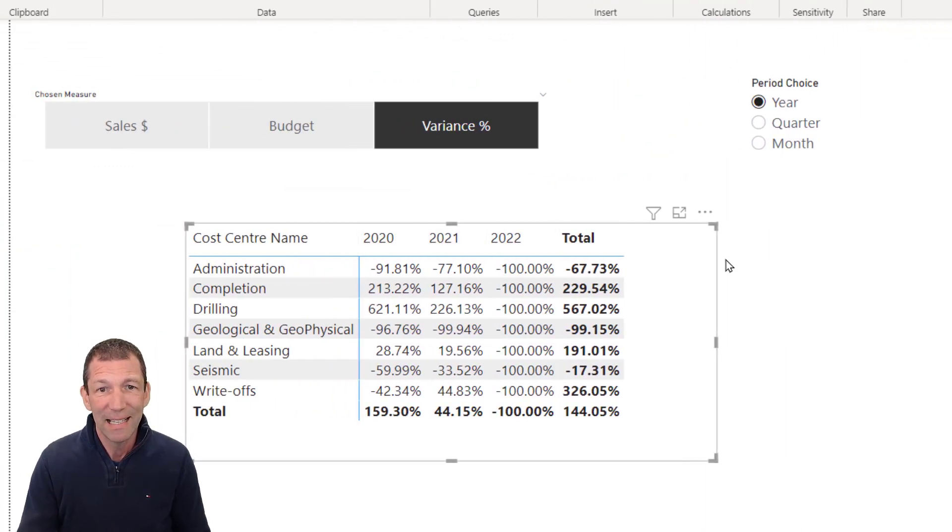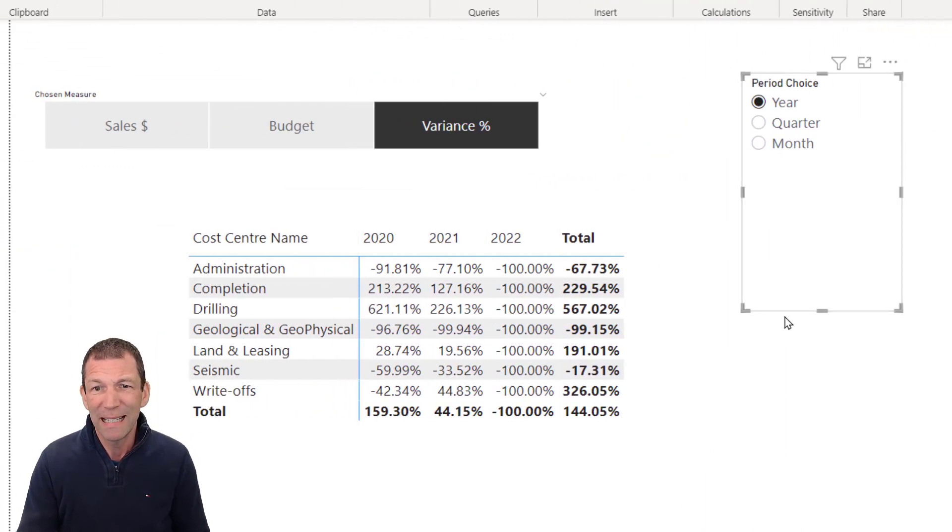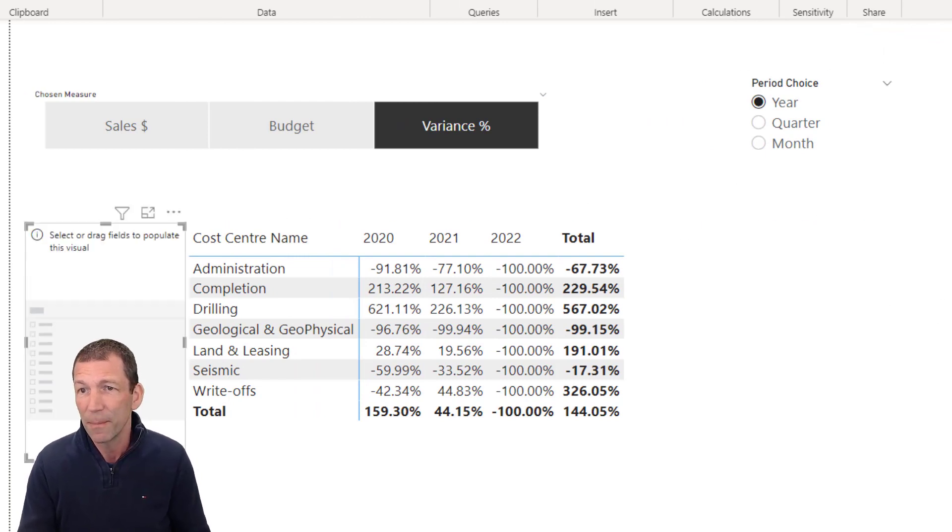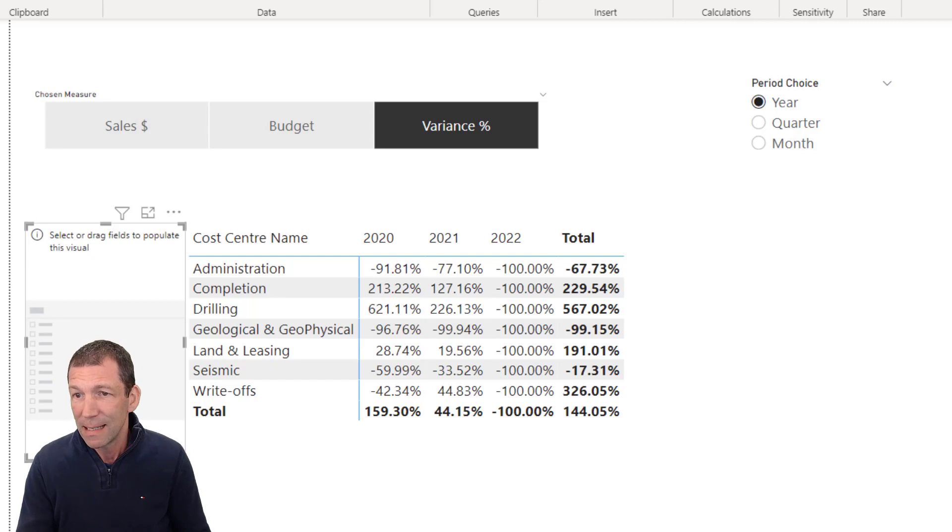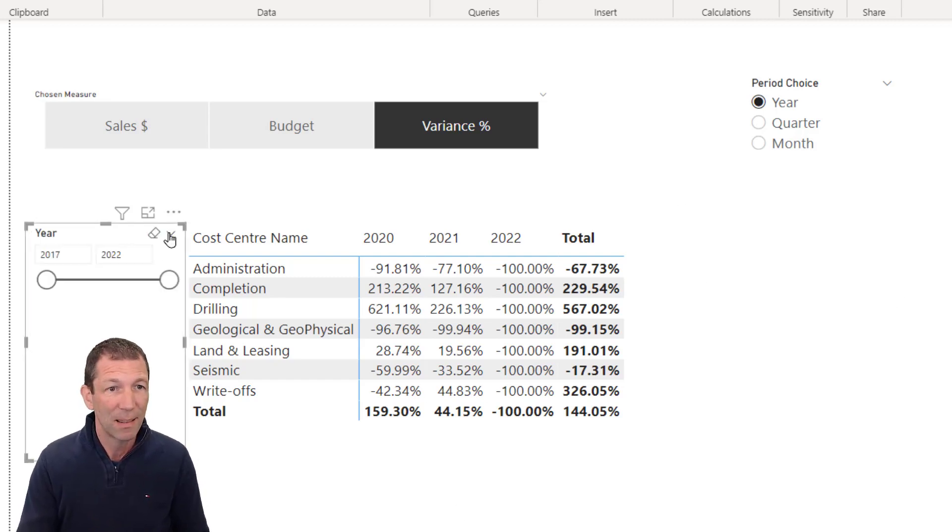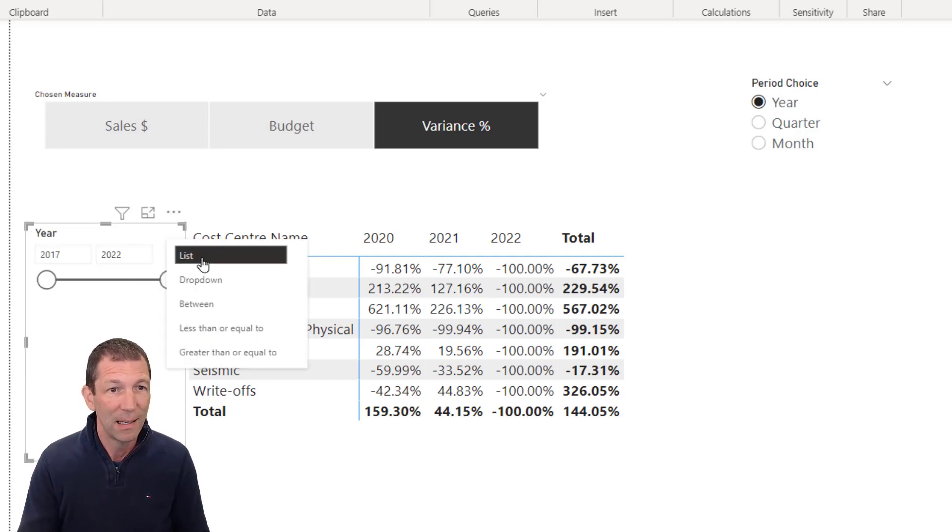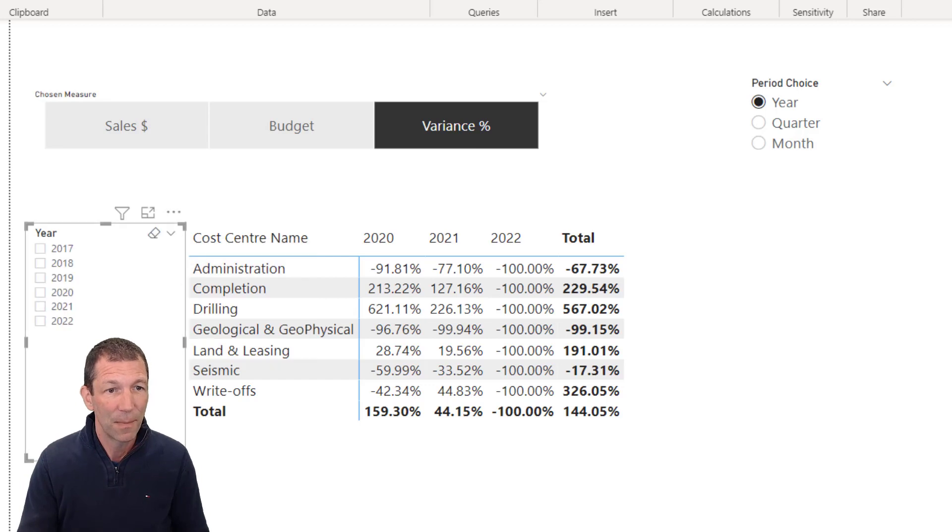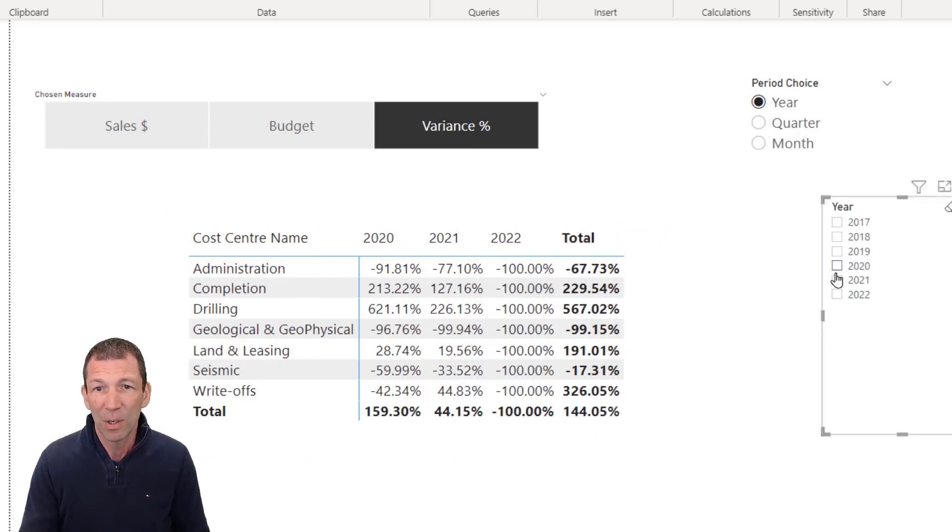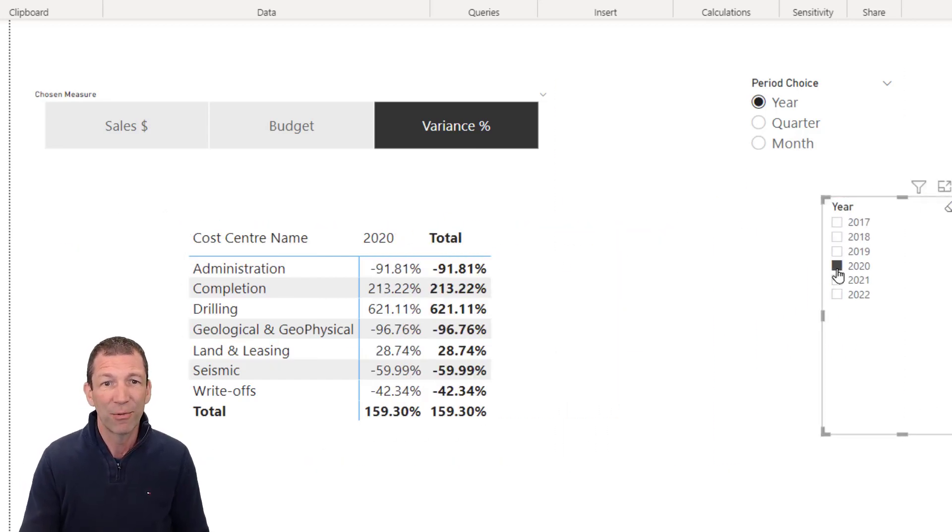So there's my year showing. I probably need a little year slicer as well. So let me just add one of those from my calendar. Let's add a year slicer. And let's make that a list. So I'm going to pick 2020, for example. So there's the year.